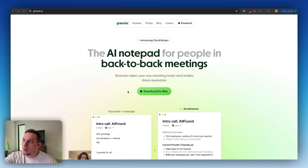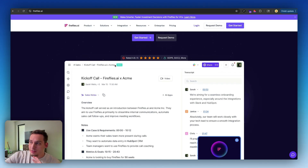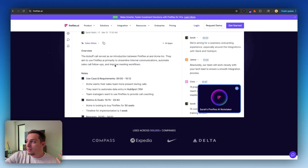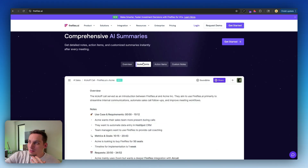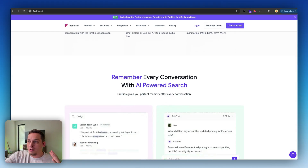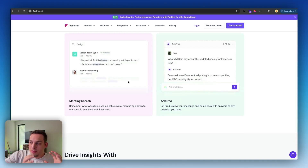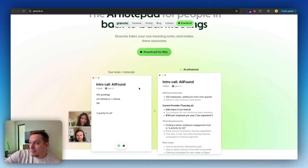Another tool I want to share is called Granola, and it's an AI notepad for people in back-to-back meetings. Most of you probably know about Fireflies.ai or Otter AI — those are also great. But the thing I'm kind of annoyed about with tools like Fireflies is that it's a bit too much. There's a lot of things happening, a lot of things you could do, and I'm not really a big fan of generalist tools. I'm a big fan of tools that are very specialist in one thing so that you have a very clean UI — at the end of the day, we're designers and we like good design.